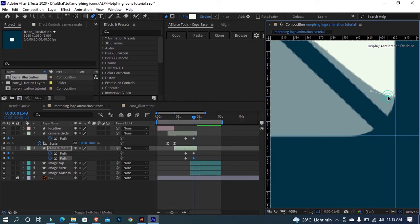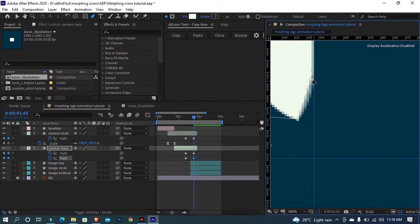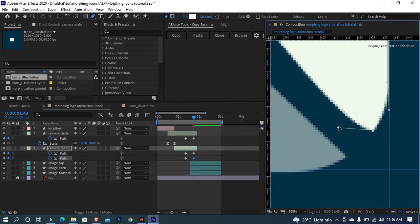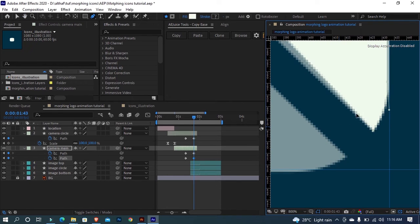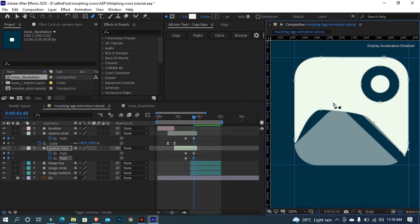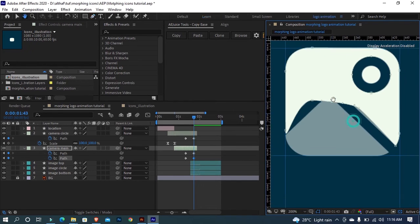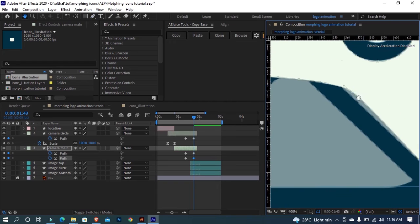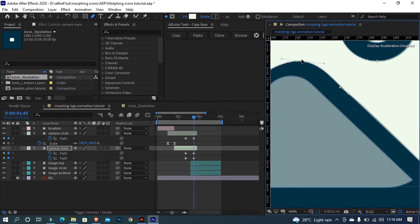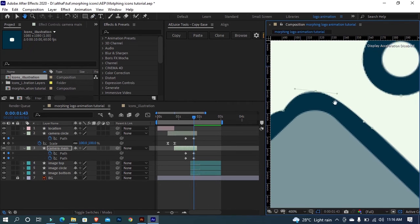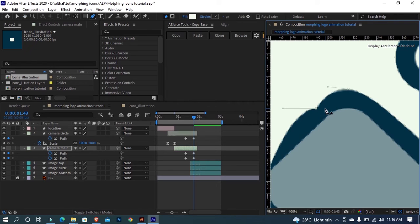Select the pen tool and add more points if needed. Hold Alt and drag here to make the handles smooth.